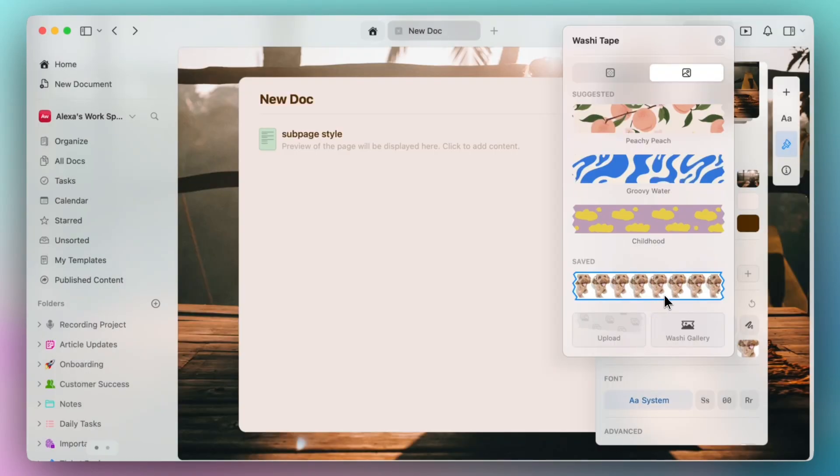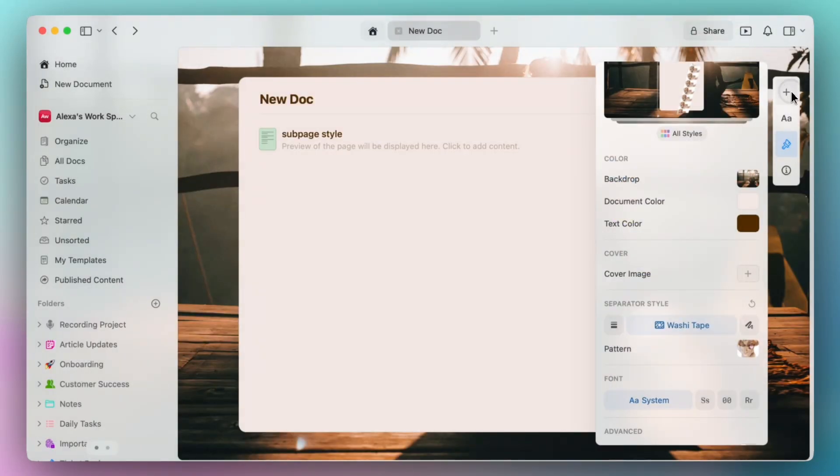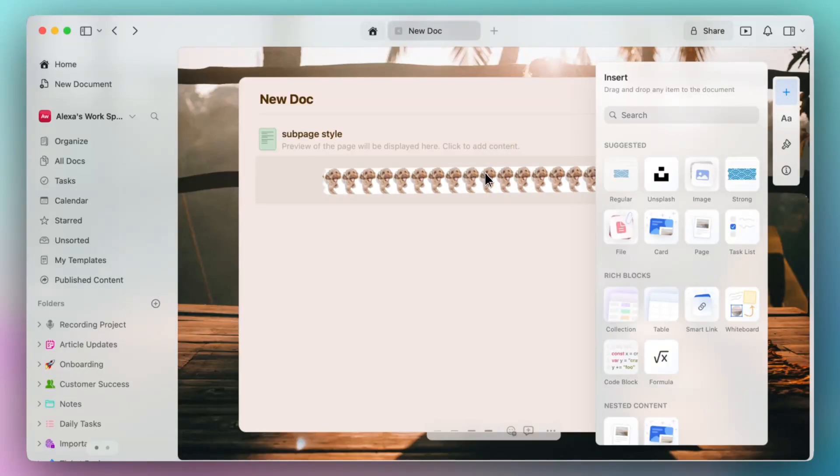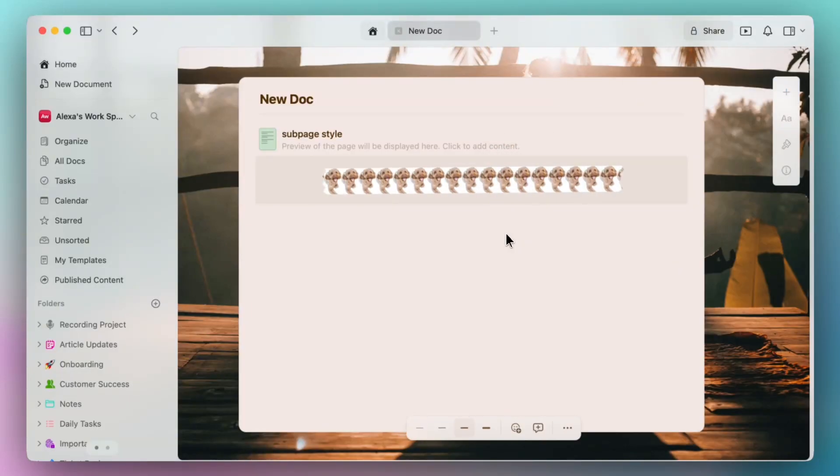You'll see the washi tape populated there, and simply all I have to do is go to the insert tab, drop in a separator, and there is my custom washi tape.